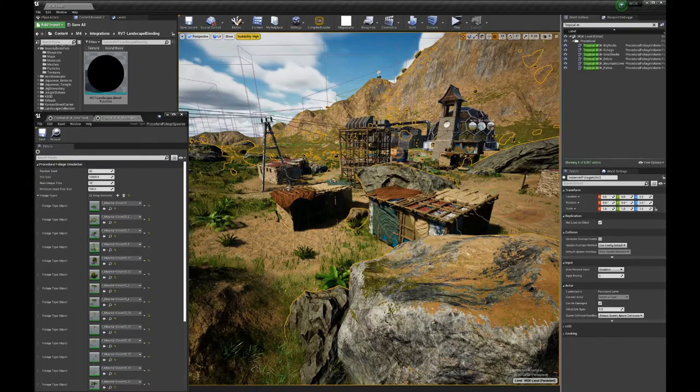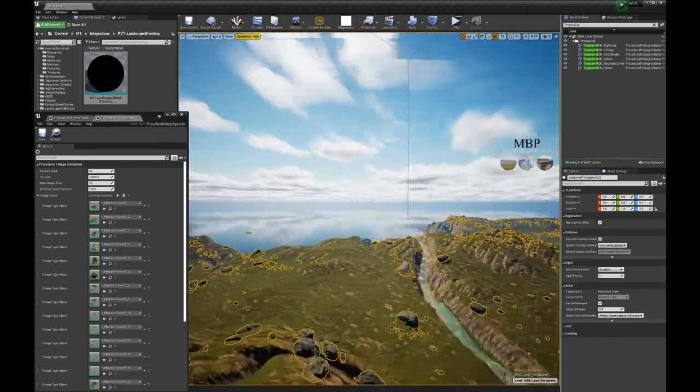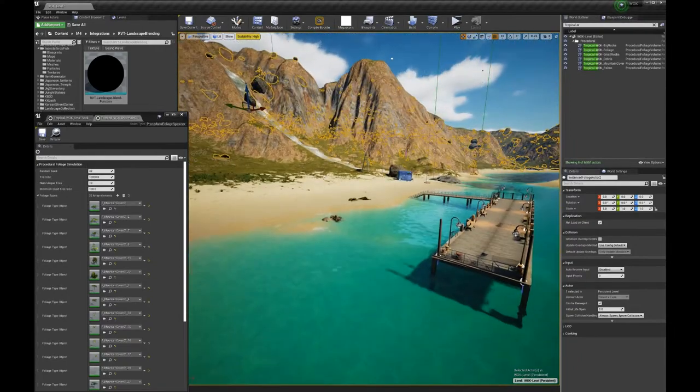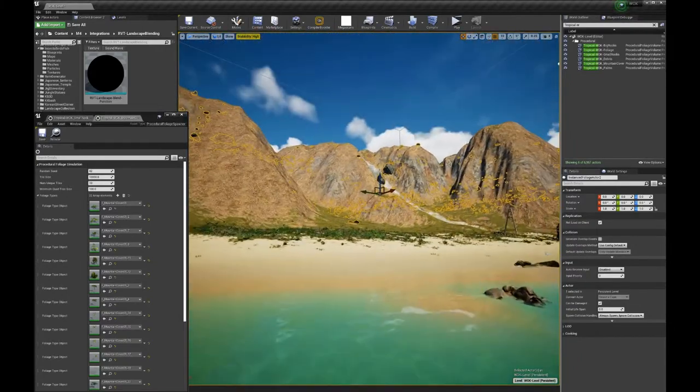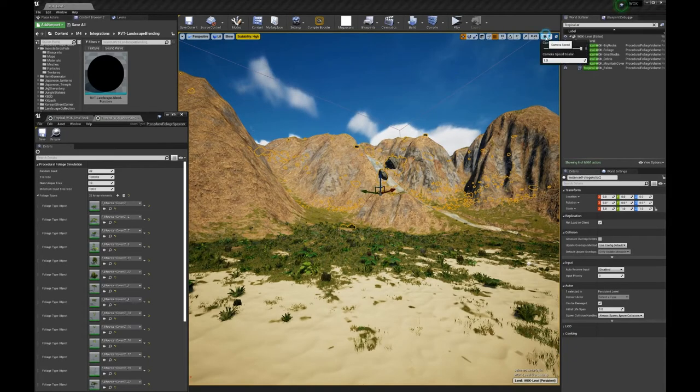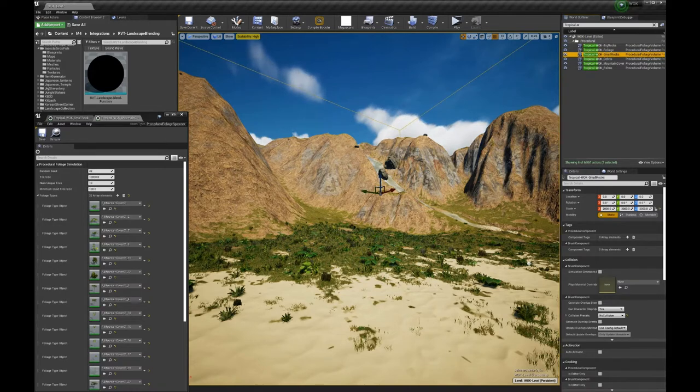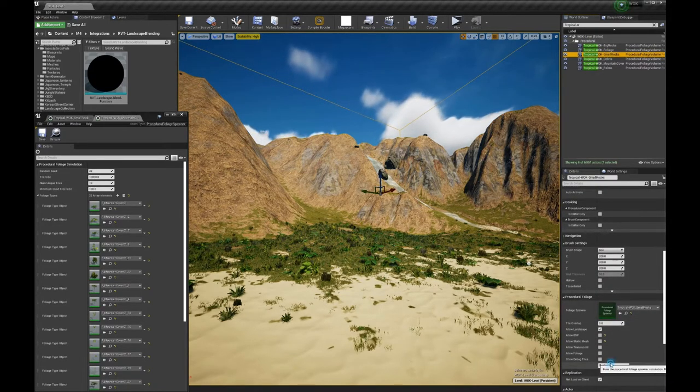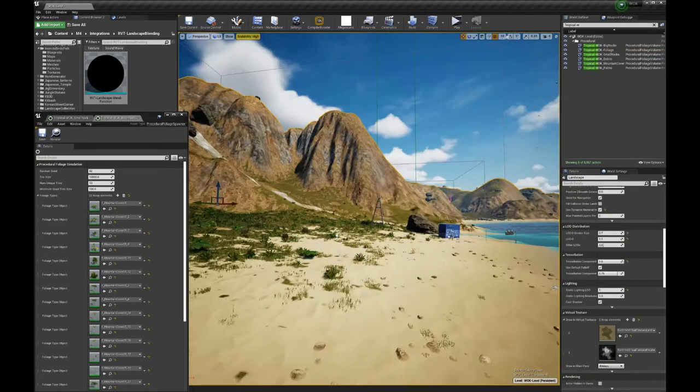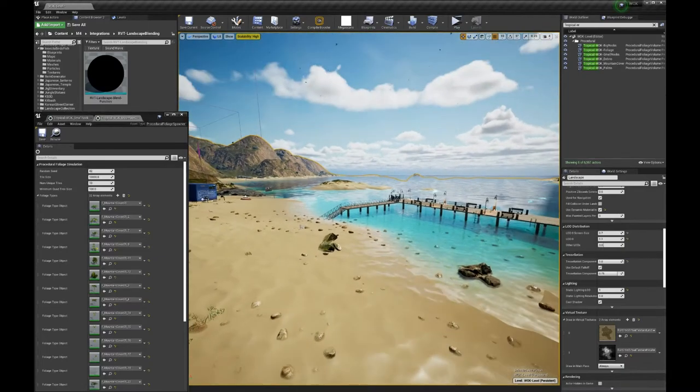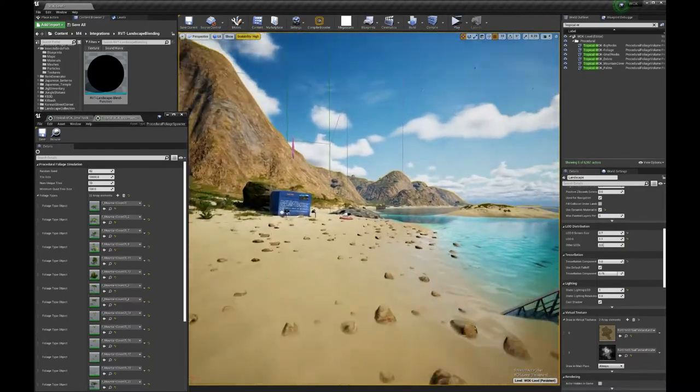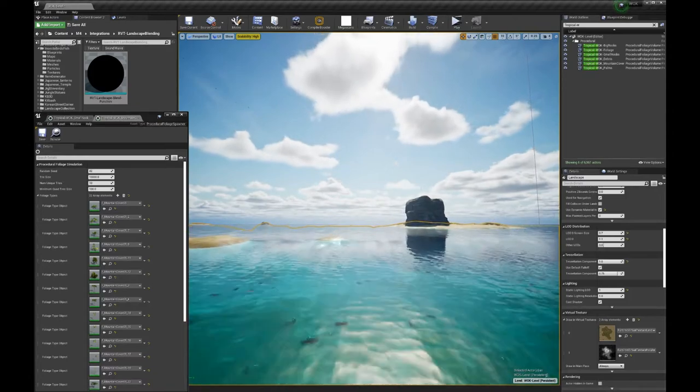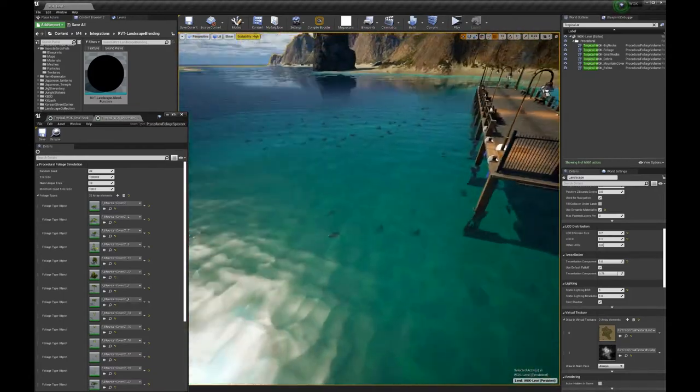We're gonna spawn the small rock now. Here we are. So the small rocks are just a few. It's gonna be quick. Here we are. So you can see now I have a lot of small rocks on the beach and under the water. So that the water is not empty.